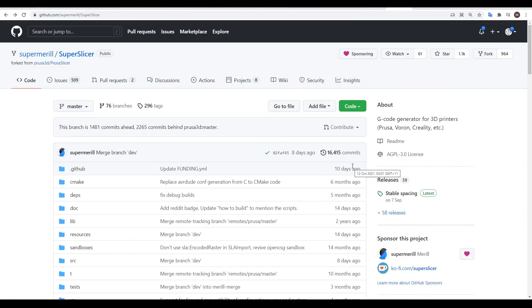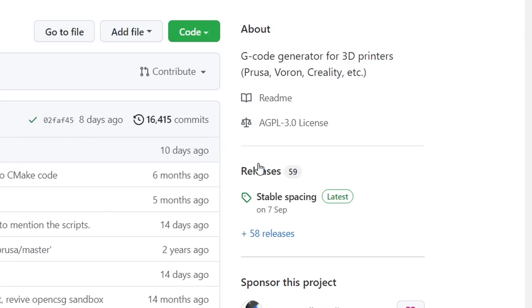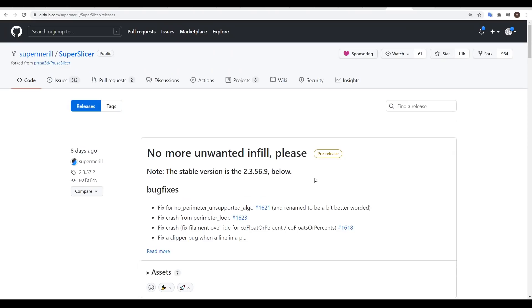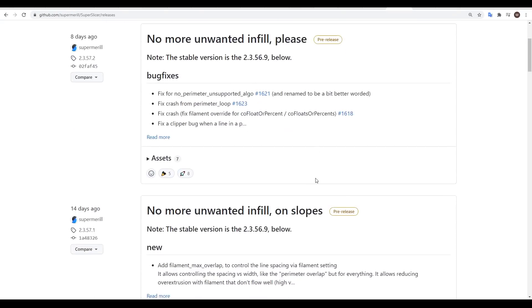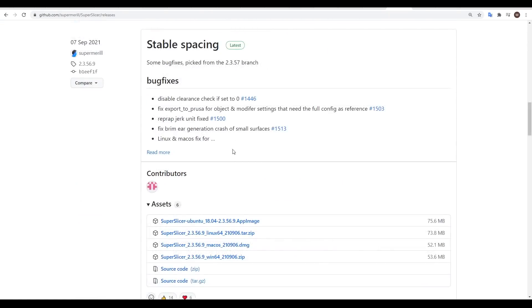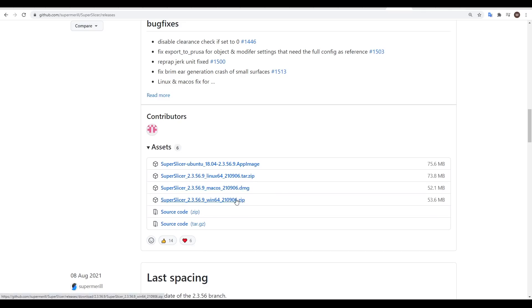If you'd like to try out SuperSlicer, head to the GitHub link in the description, and then click on Releases on the right-hand panel. For most people, you're going to want the most stable version. At the time of recording, this is 2.3.56.9, so we'll scroll down to that. Here it is, and we'll come to the assets, and we have files for Mac, Windows, and Linux. So we simply download the version for our operating system.